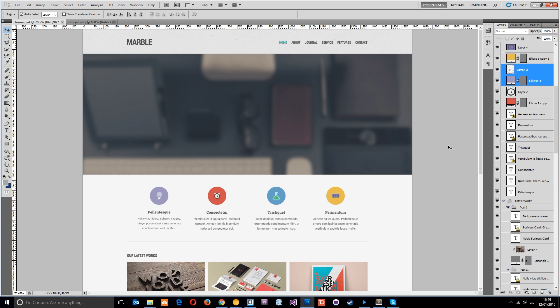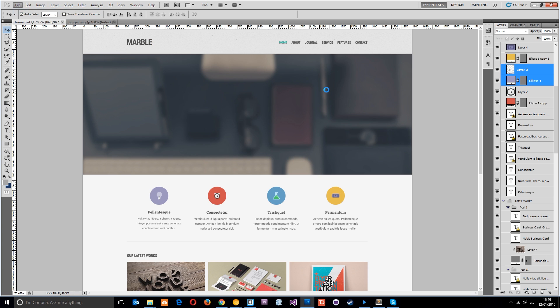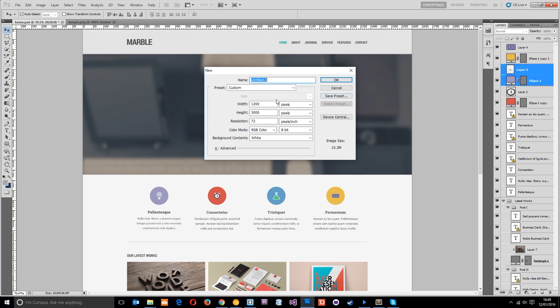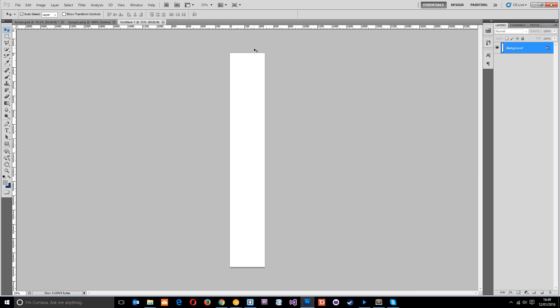To do that I'm going to go to File and then New, and I'm going to choose the width to be about 480 pixels because that's going to catch all the different mobiles. Height can remain at 3000, that will give us enough room.